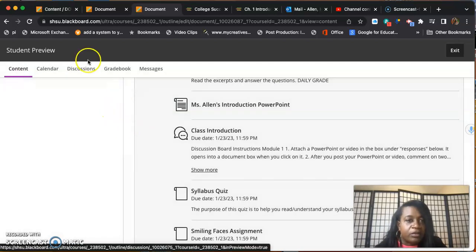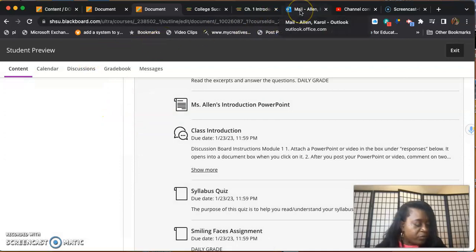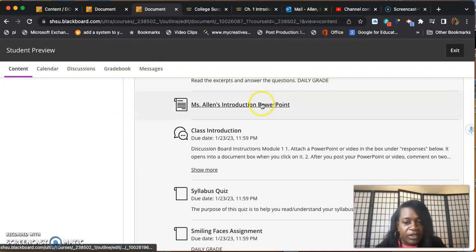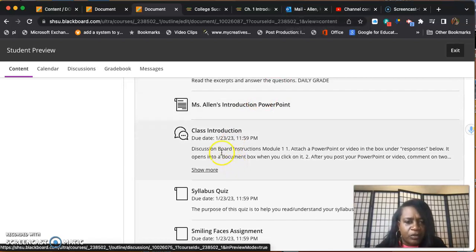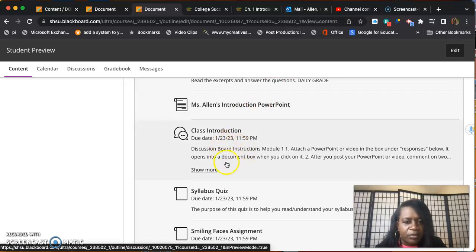You're going to put it together using PowerPoint. I do have a how-to video on how to use PowerPoint. I need to go ahead and post it also.